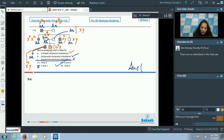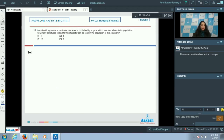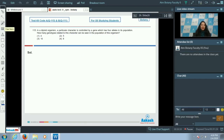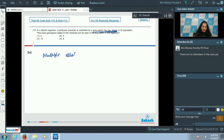Therefore, the correct option for question 114 is option number two. Moving to question number 115: In a diploid organism, a particular character is controlled by a single gene which has four alleles in its population. How many genotypes related to this character can be seen in the population? This is a case of multiple allelism.